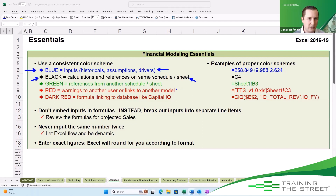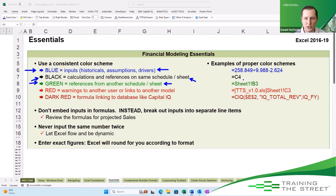The last one I really want to discuss is green. Green represents references from another schedule or worksheet — we see an example over here.